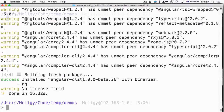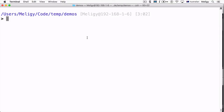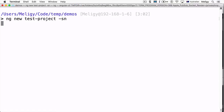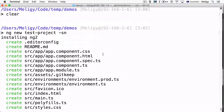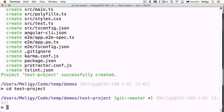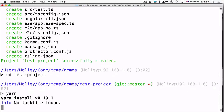Since we have the Angular CLI globally installed, we can use it to create a new test project. For this, we add the '--skip-npm' flag (or '-sn' for short) so that the Angular CLI will only create the required files but will not run npm install for us.